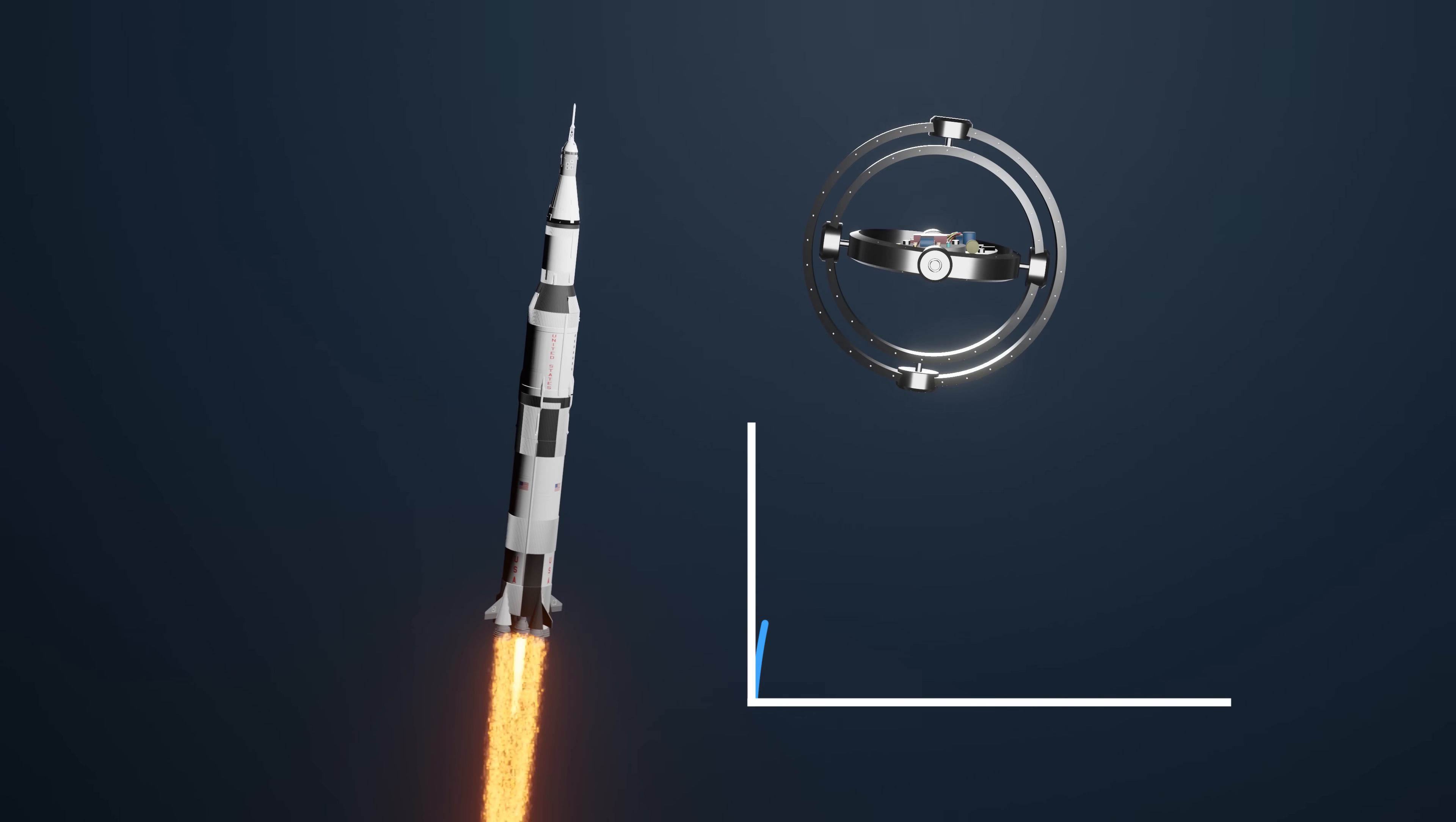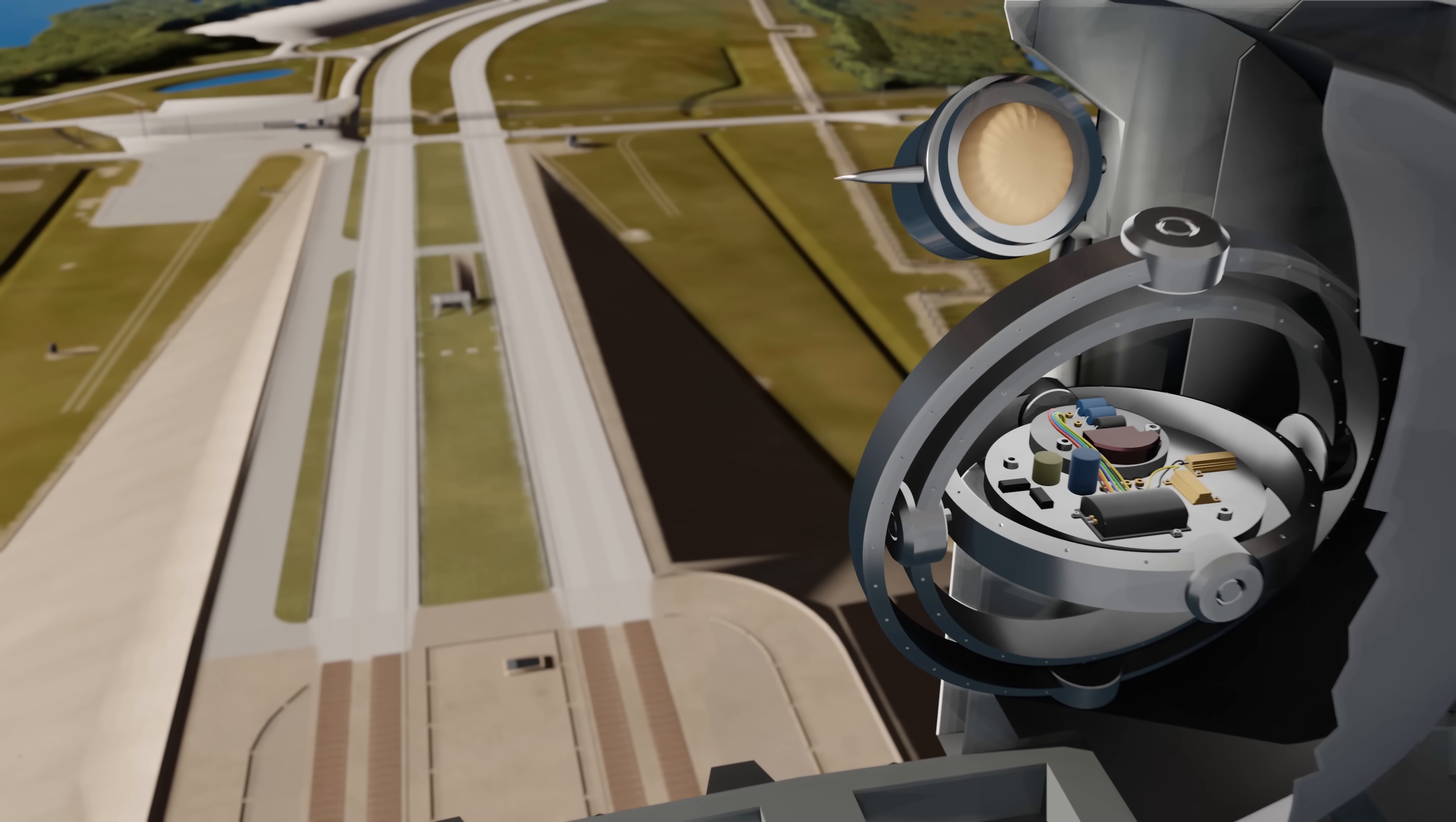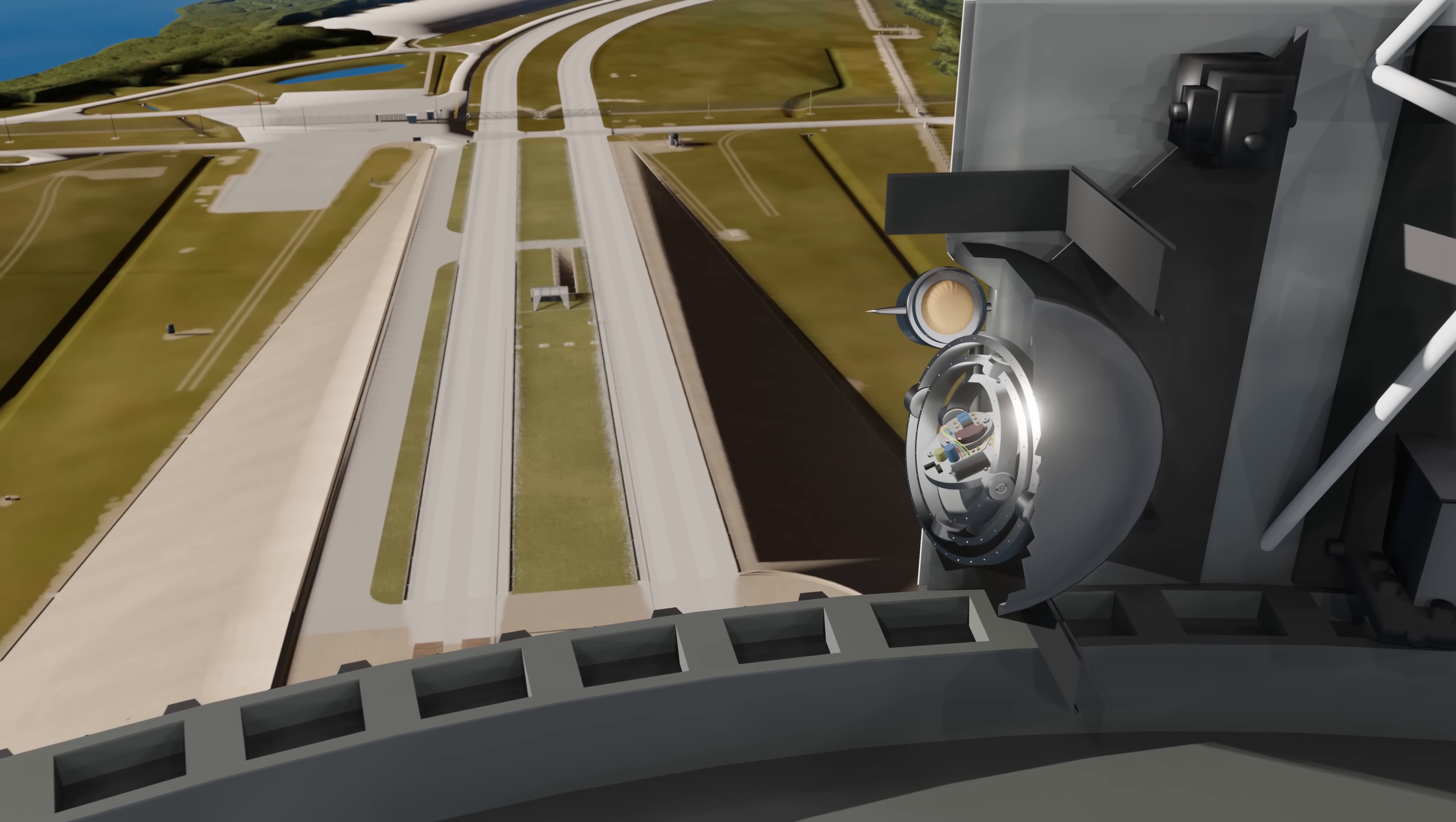This, along with the acceleration data, would allow the flight computers to plot the rocket's trajectory. But if the gyroscope wasn't perfectly aligned to the rocket's axes during launch, it would completely throw off the rocket's trajectory.